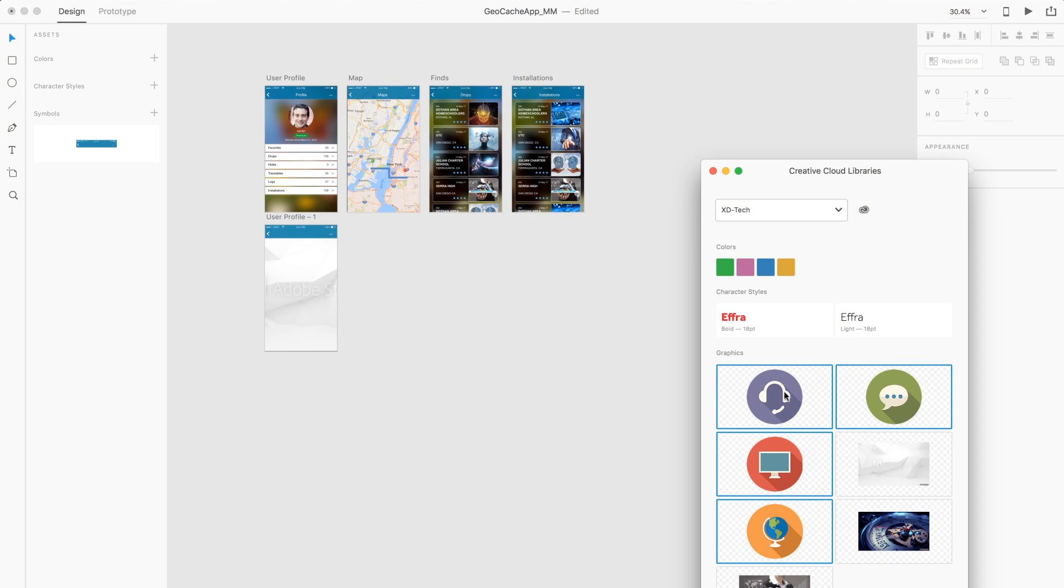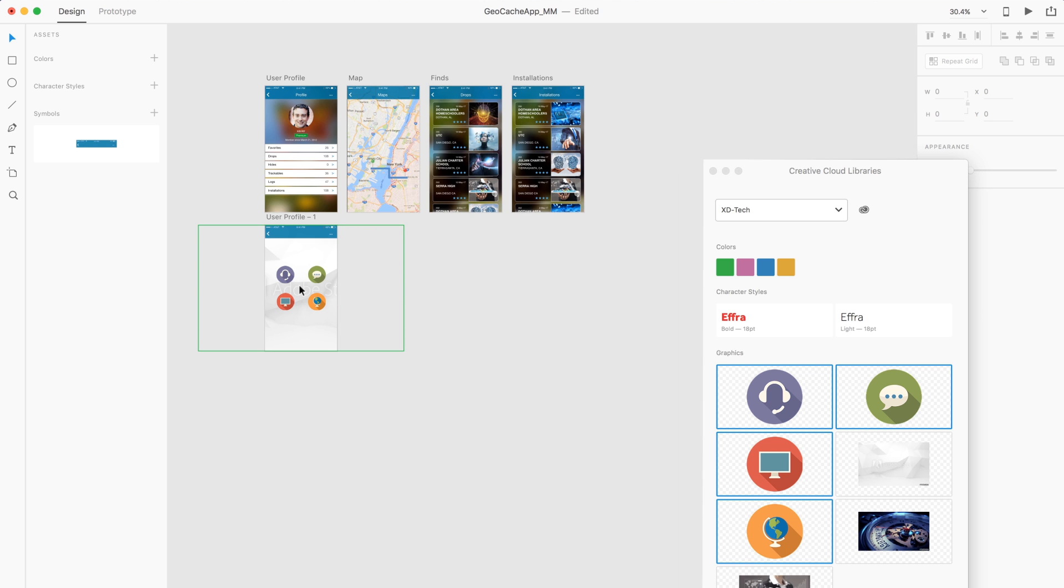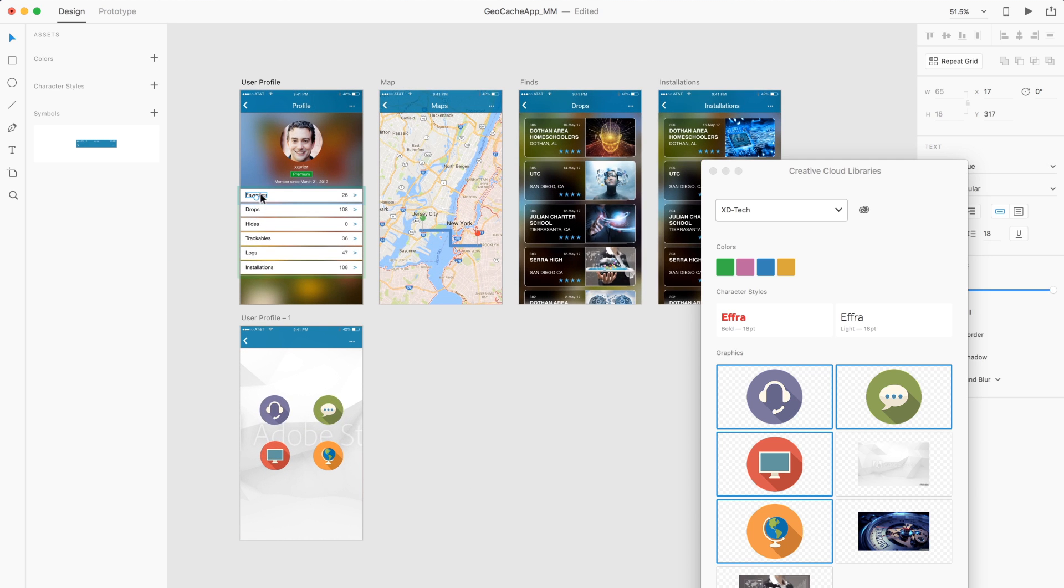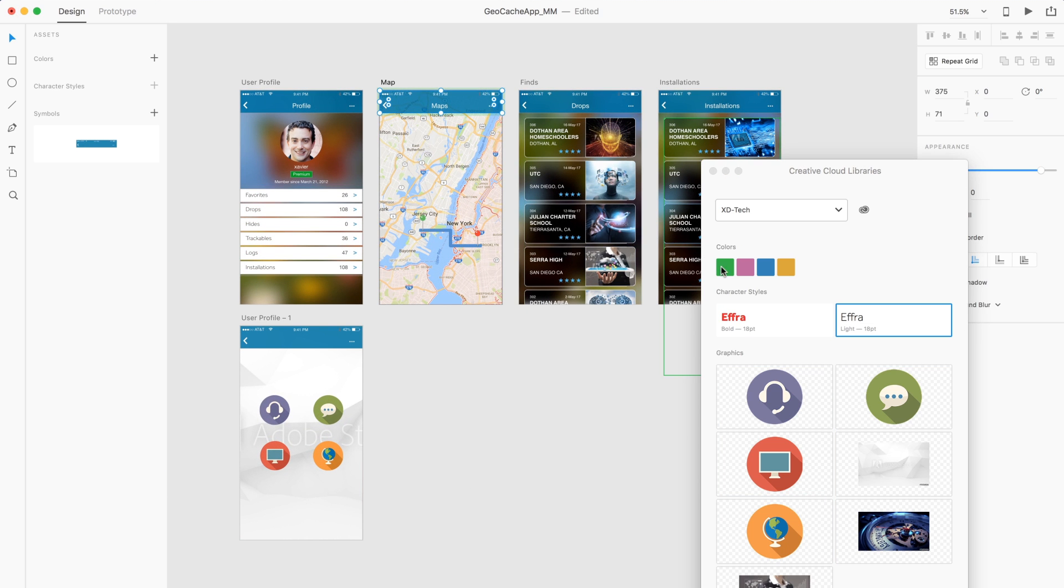UX designers can place graphics, such as UI elements, add character styles, and apply colors created in other Creative Cloud apps.